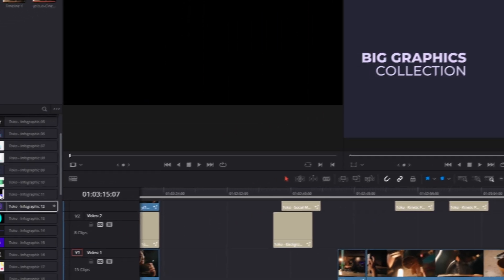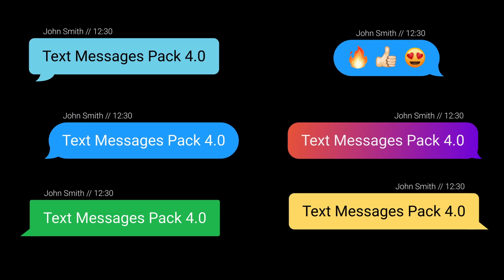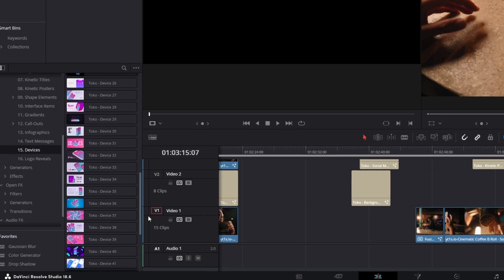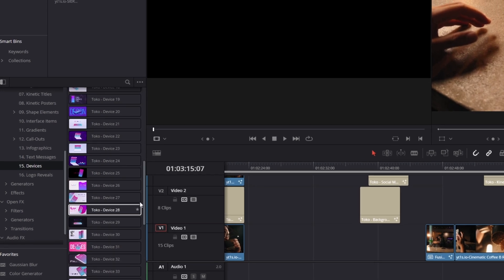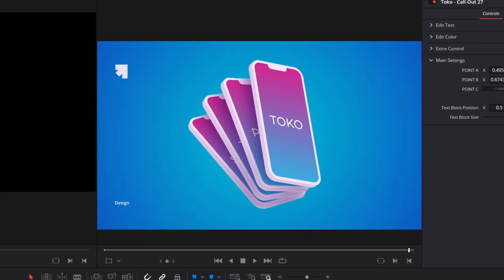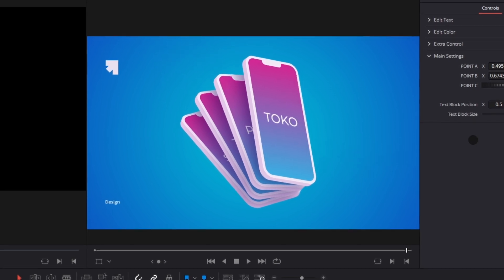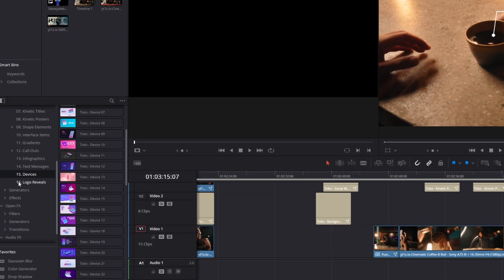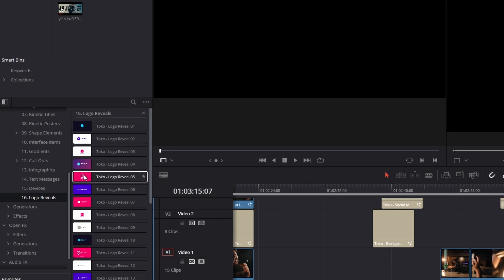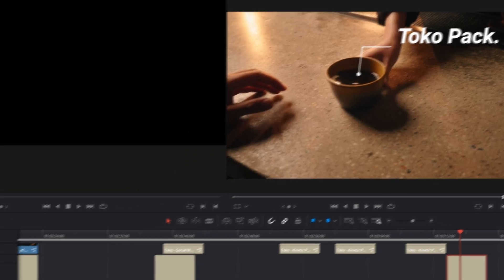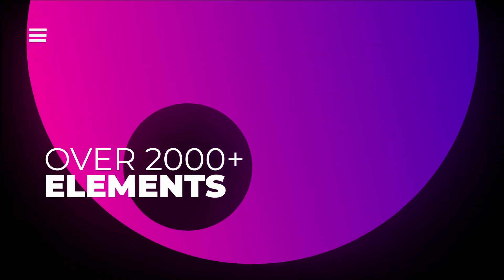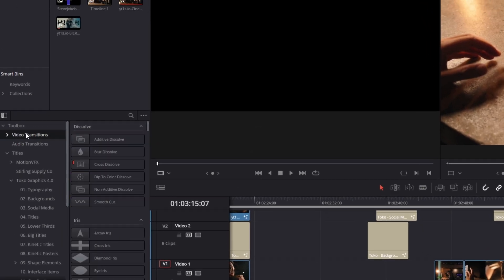Now let's move on to the text messages — there are six different text messages from the left and six from the right. For devices, you got 50 different options which you can use for advertisement videos, YouTube videos, product videos, and review videos. There are also some logo reveal elements which can be used for YouTube videos and social media videos. So in total you have over 16 different categories and over 2000 elements, and in addition to that there are also some video transitions.